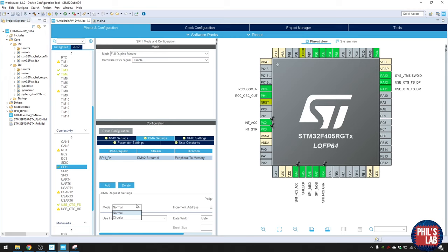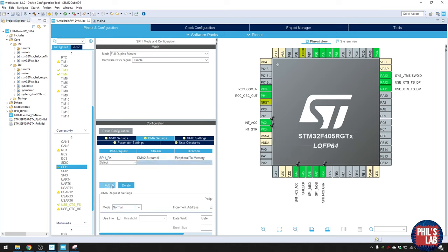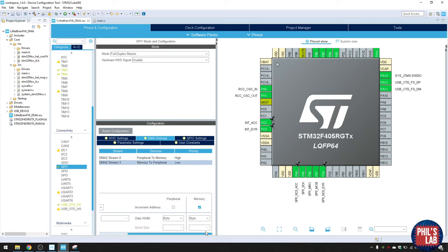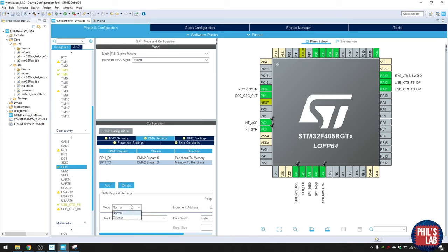An important setting is the mode: either normal or circular. Normal means you have to start the DMA transfer yourself each time. Circular means it repeats indefinitely — once it finishes receiving, it repeats by itself. Because we're triggering via an external interrupt, we want normal mode. Then do the same for the transmit stream: SPI1_TX, direction memory to peripheral, priority high, data width byte, mode normal.